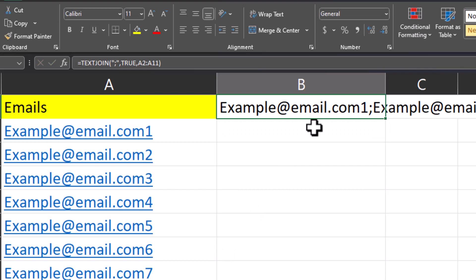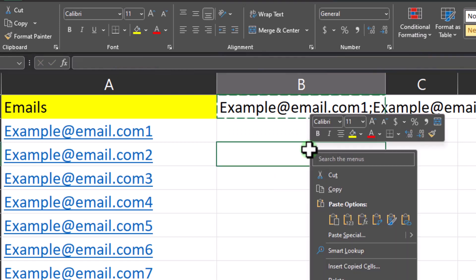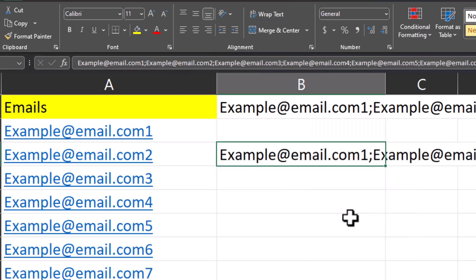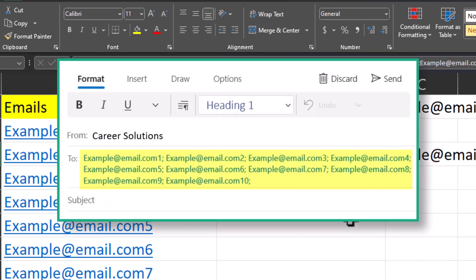Now to save this list without the formula, you can use control C to copy, right click, and then paste as value. You can then use control C to copy this entire email list and paste it into the recipient line for your email.